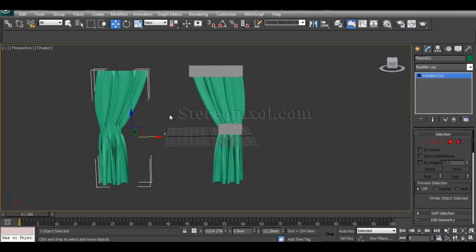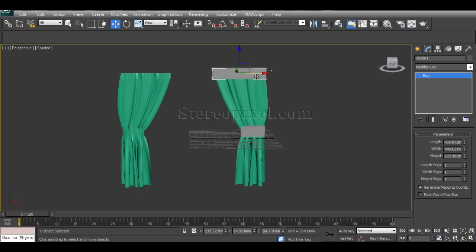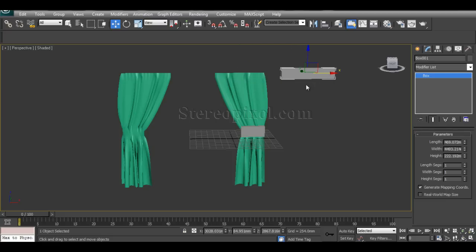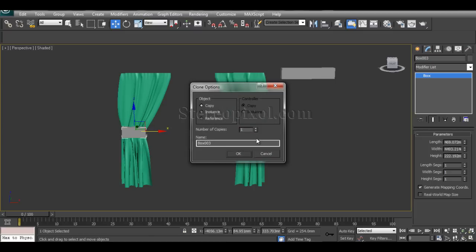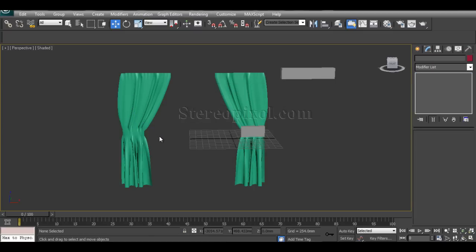Mirror the object to create the other half of the curtain. Then you can place a buckle over it to complete the design. That's how you easily create your own curtain design.